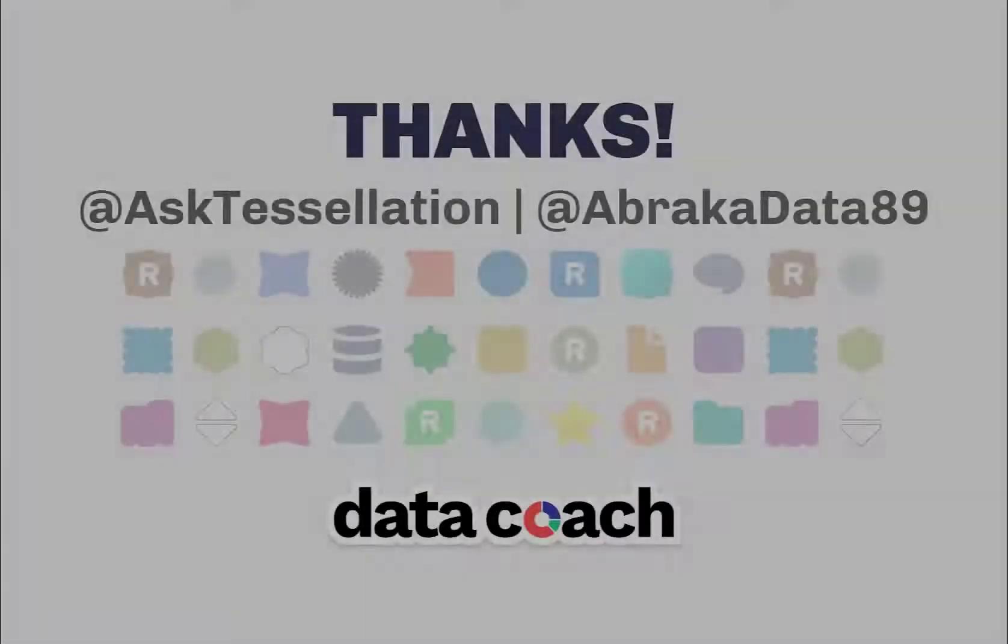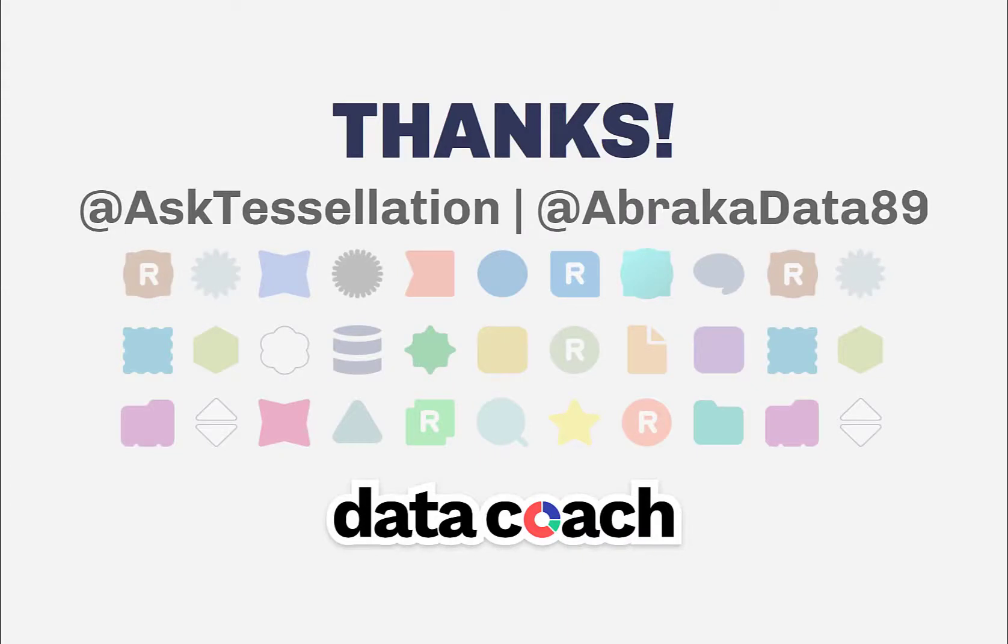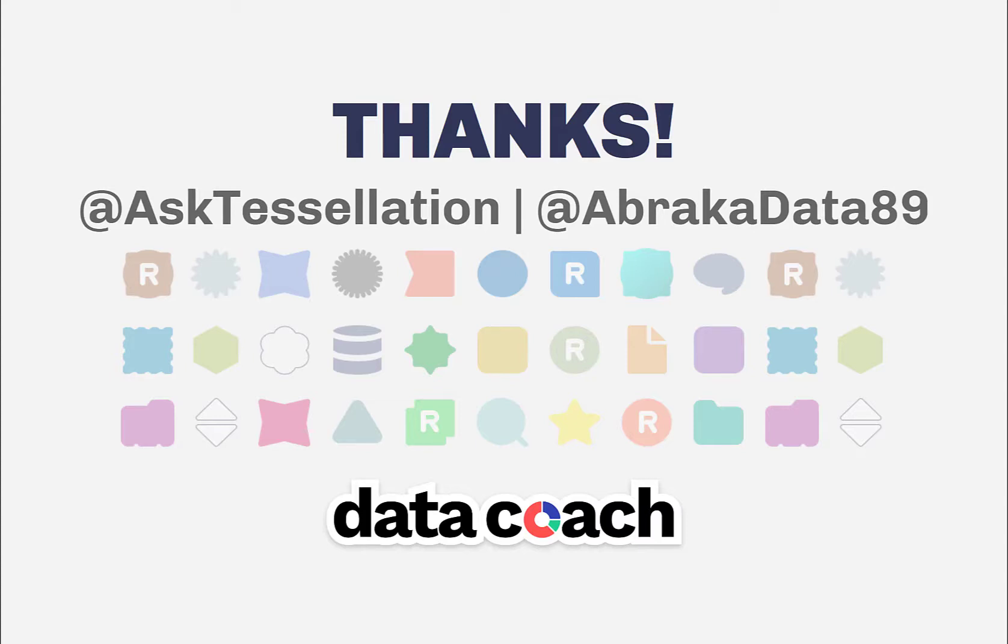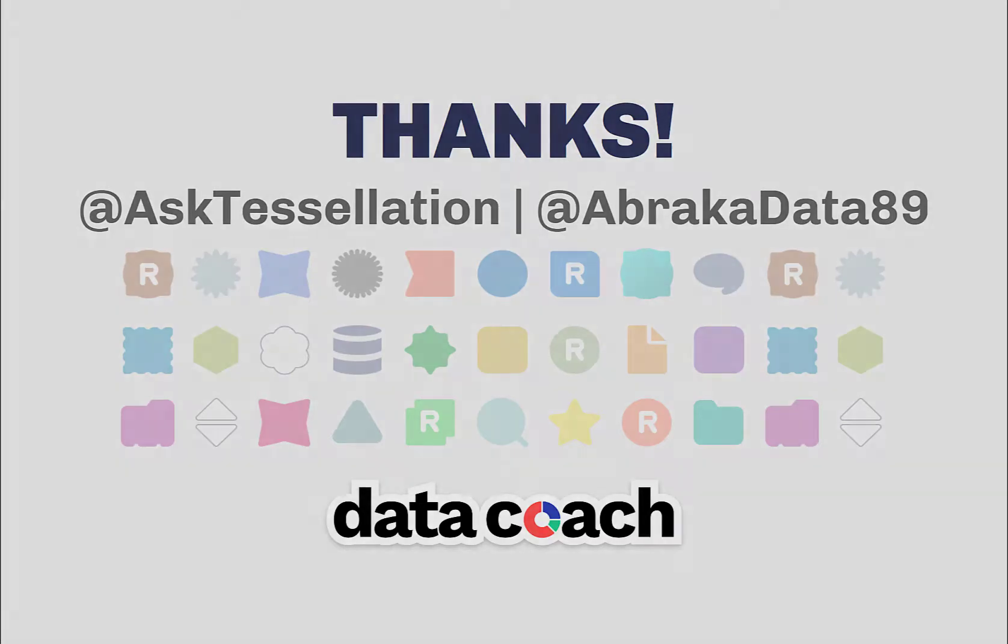As always, thanks for watching the video. Don't forget to subscribe to the DataCoach channel for more awesome lessons on Alteryx and all things data analytics and visualizations. Follow DataCoach on Twitter at AskTessellation and follow me personally on Twitter at abracadata89. Thanks again.